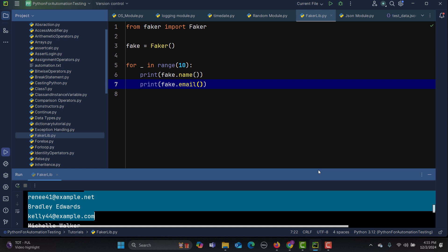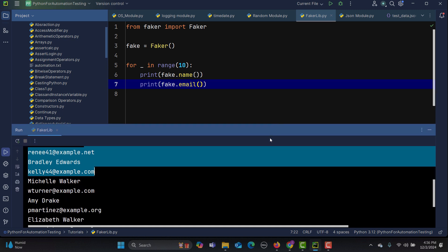That's how you use the Faker library to generate fake data for your automation scripts. For example, to automate a registration form and test with 10 different data sets, you can use Faker instead of CSV or Excel files. It's also helpful for populating a database with realistic data, simulating user inputs for functional testing, and testing bulk operations like batch uploads or downloads.